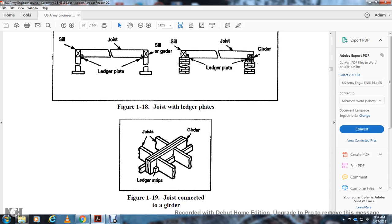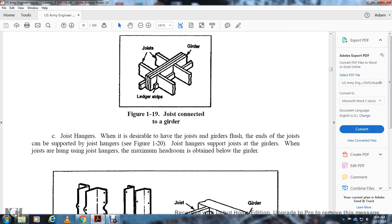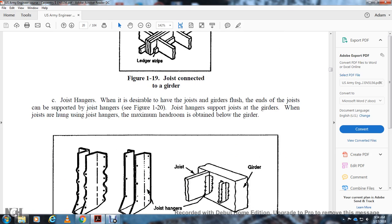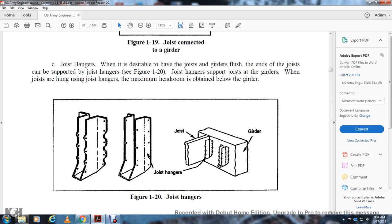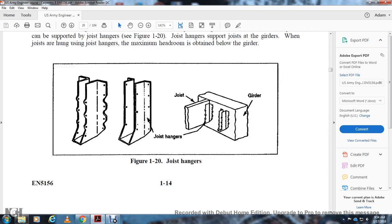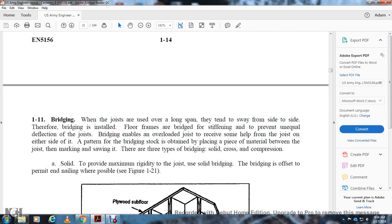Figure 1-19 shows the joist connected at the girder with ledger strips. Joist hangers: when it is desirable to have the joist flush with the girder, joist hangers are used to support the joists. When joists are hung with joist hangers, maximum headroom is obtained below the girder. Bridging: when joists span long distances they tend to sway sideways, therefore the floor frame must be bridged to prevent unequal deflection of the joists. Bridging enables overloaded joists to receive help from joists on either side. There are three types of bridging: solid, cross, and compression.